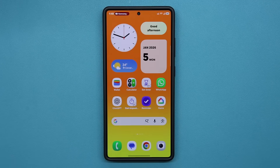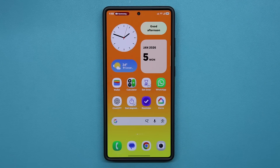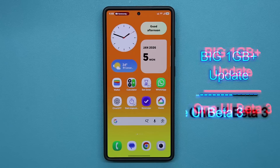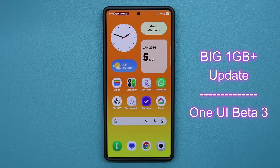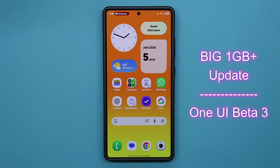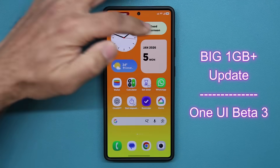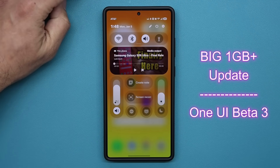Hey guys, Saki here from Saki Tech, and in today's video we have a massive new update for millions of Samsung Galaxy smartphones. This is the One UI beta number 3 for the Samsung Galaxy S25 series. So let's start with it and see exactly what is going on.